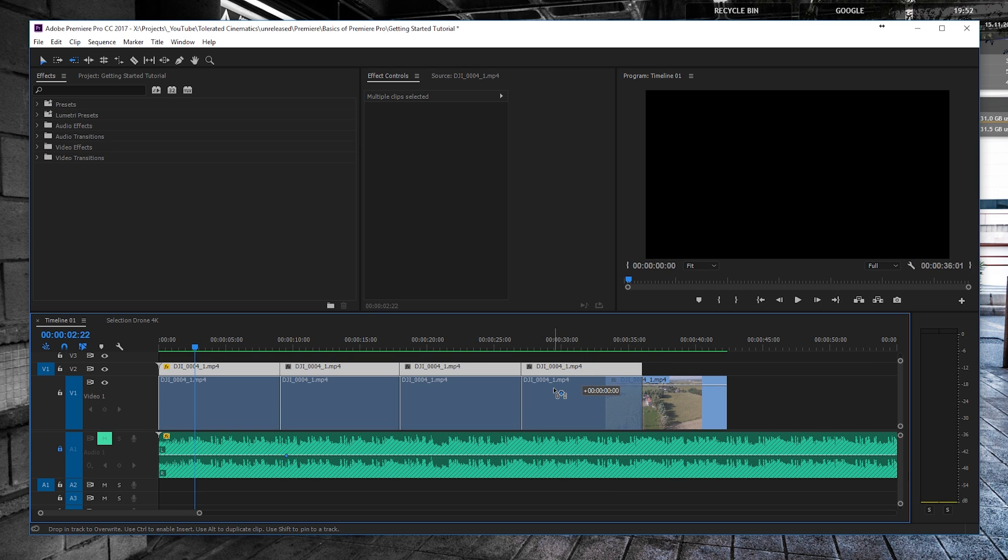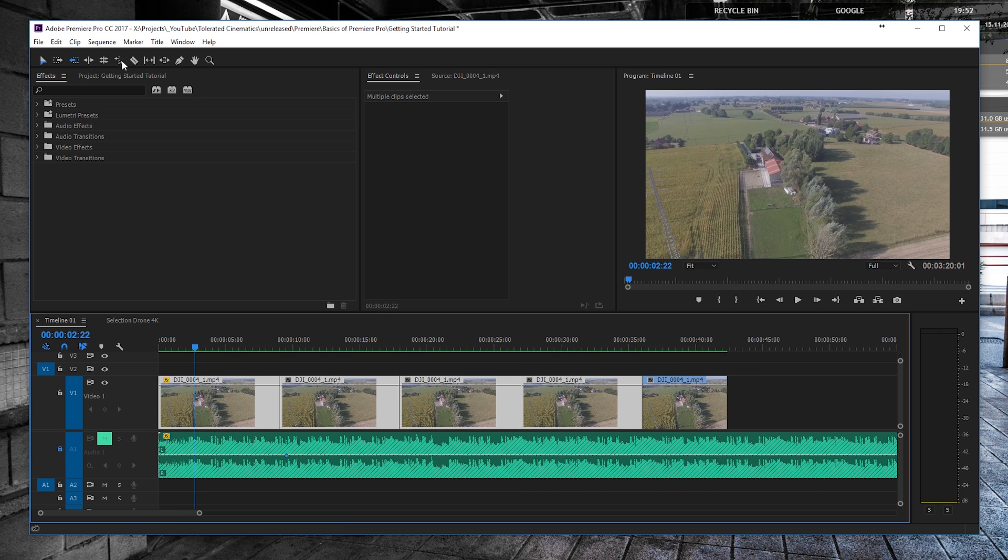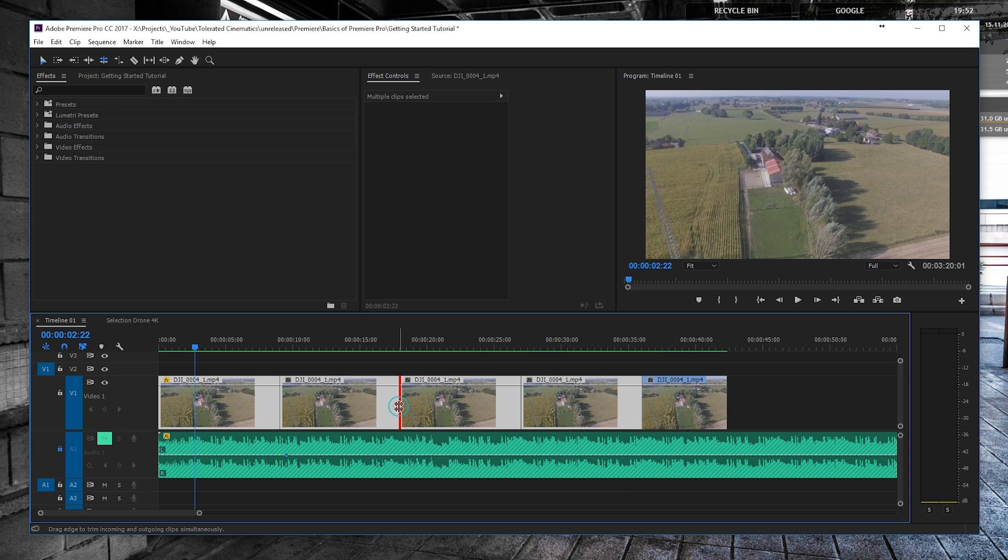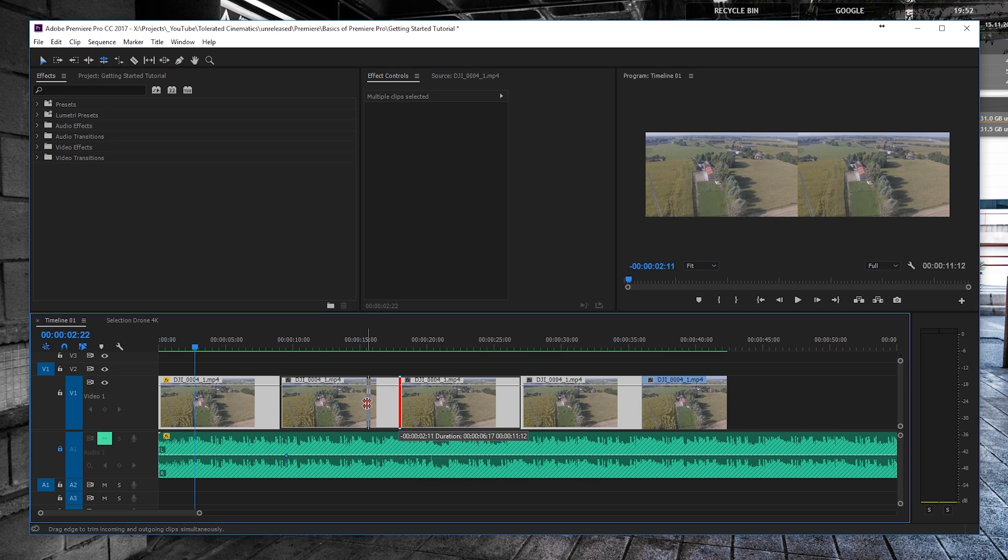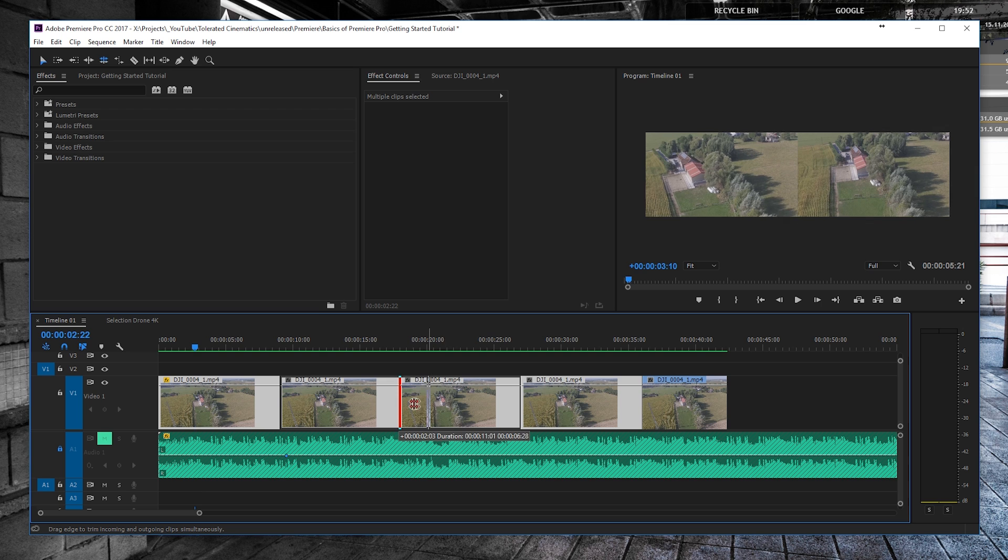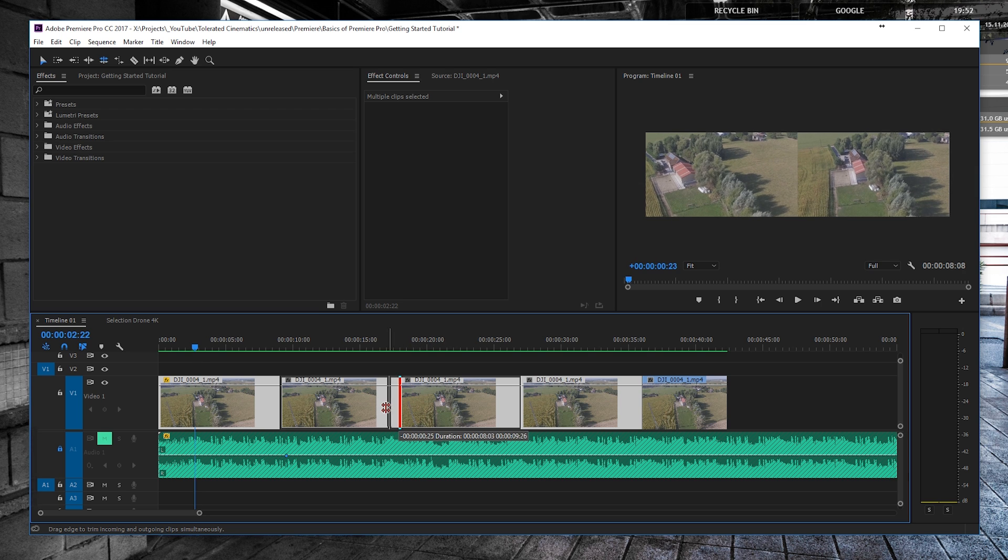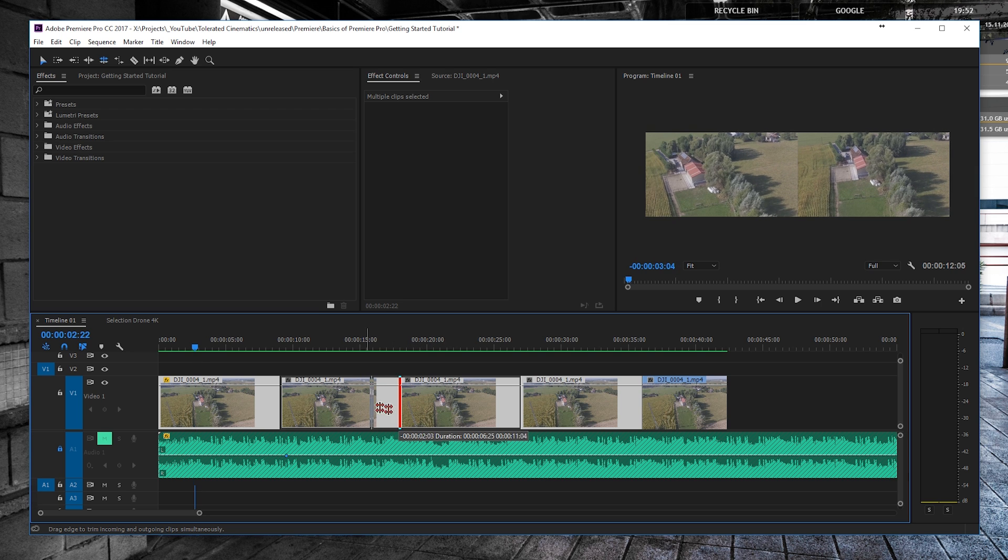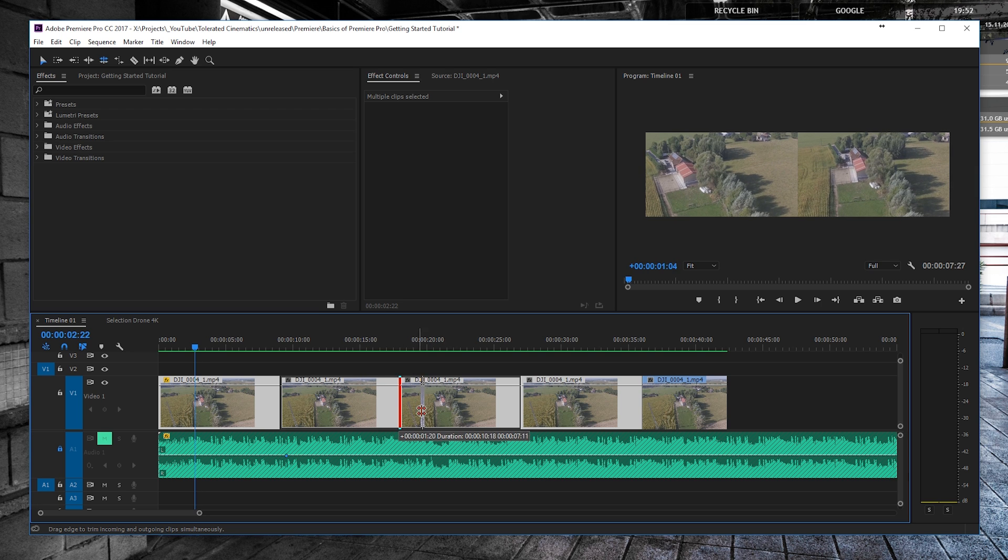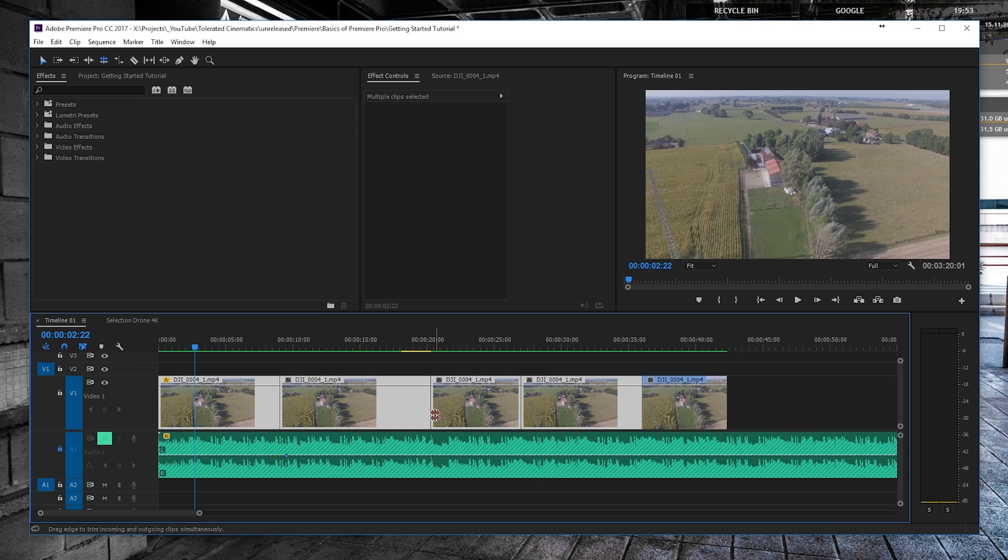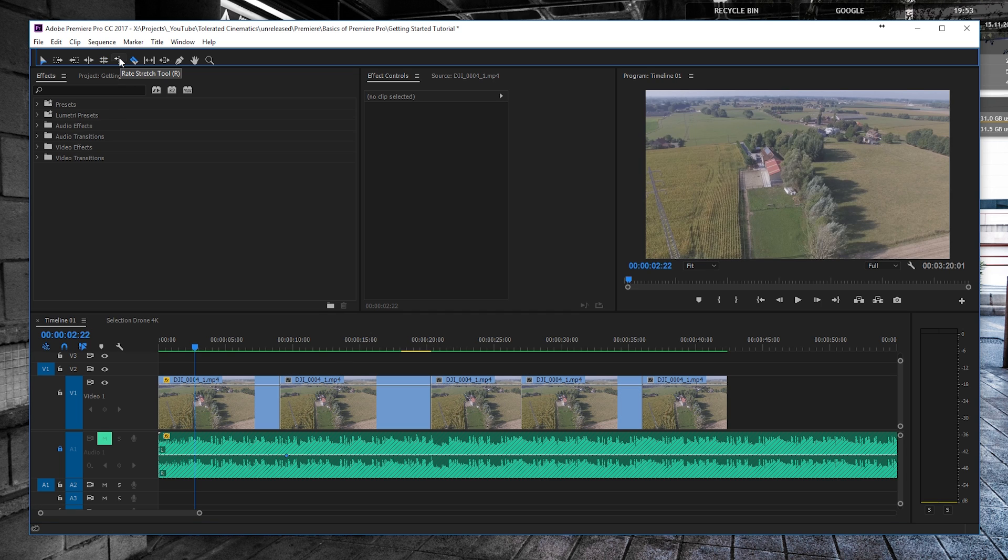You can drag this and reposition this. And then we have the Rolling Edit, which enables us to go in between the clip and then just arrange our time. On the top right you can see where our footage ends and where it starts, so we can do that this way. Rate Stretch is something that I barely use.